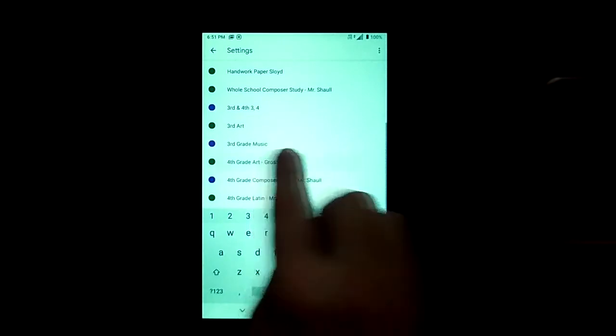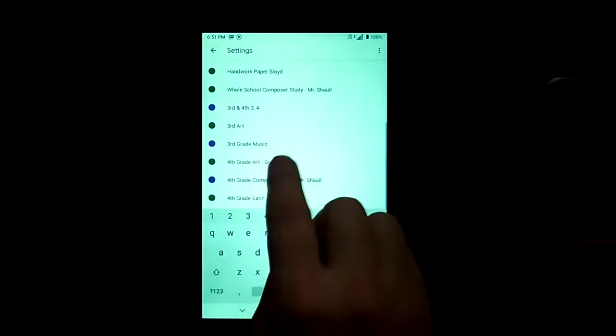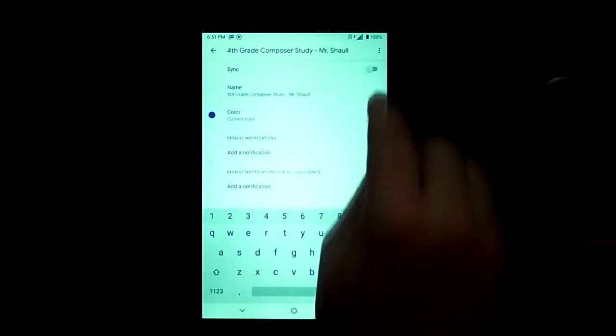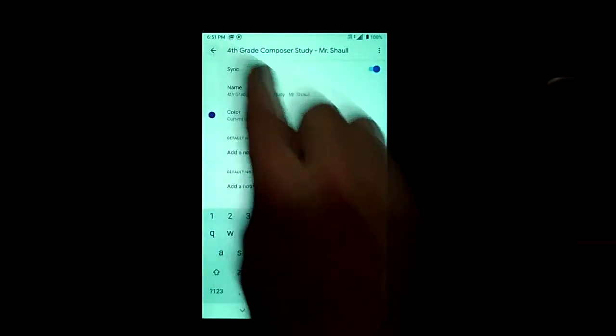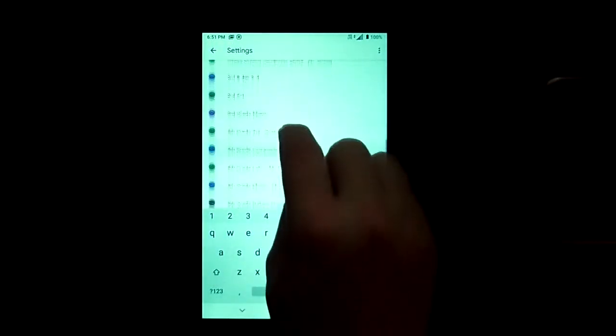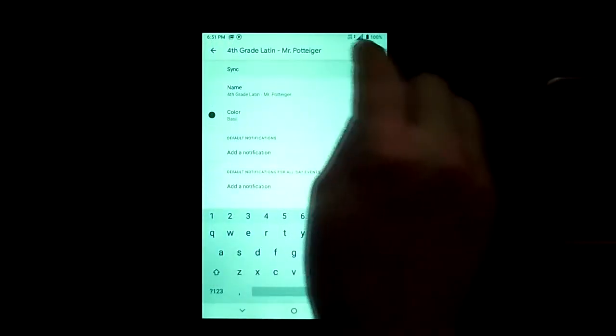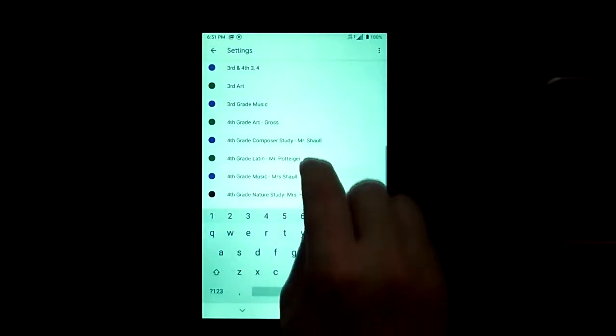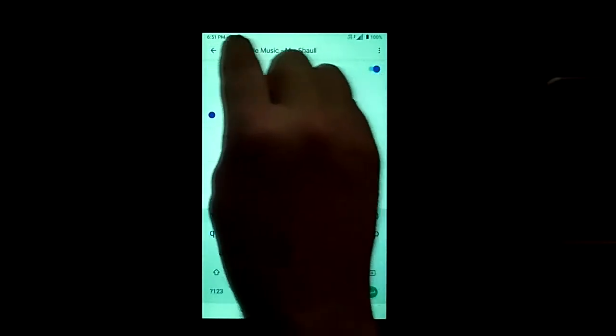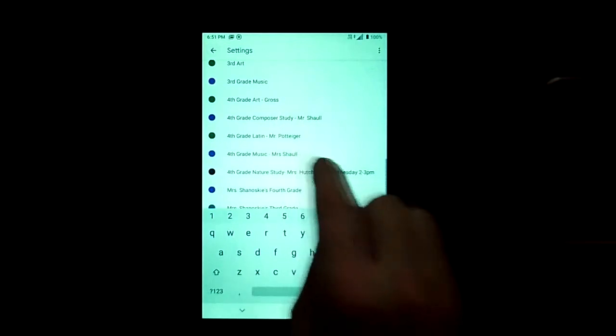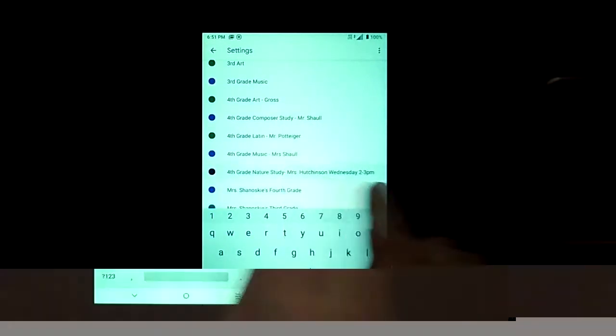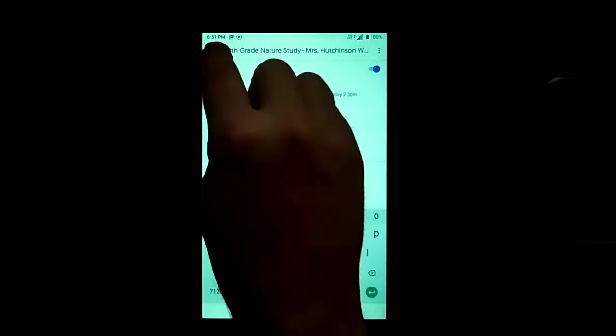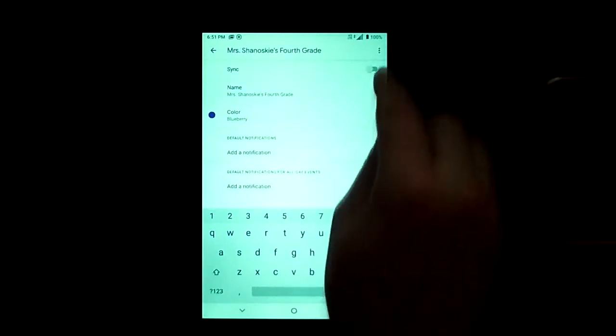This can take a couple seconds. As you can see here, I'm going down and I'm adding every single class that this student has. Remember, if you notice that a class isn't showing up, check to make sure that you've synced every single class as it's easy to miss one. There's a lot to sync.